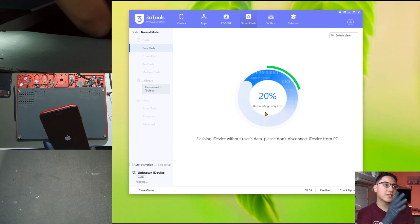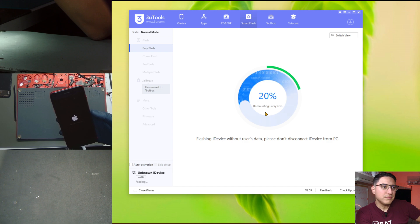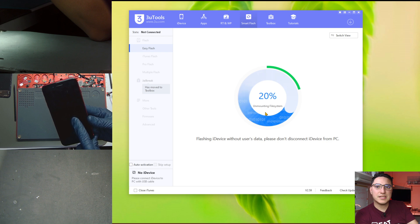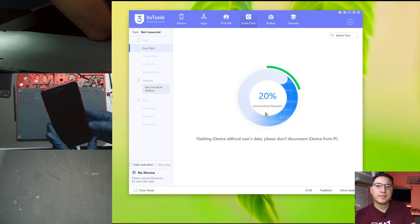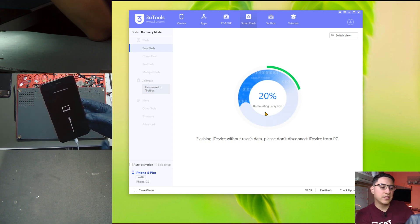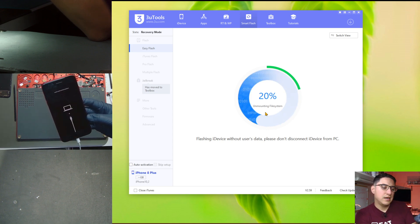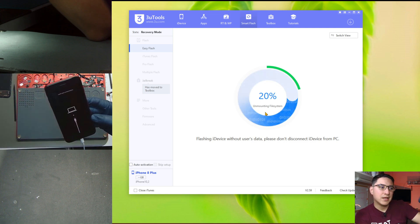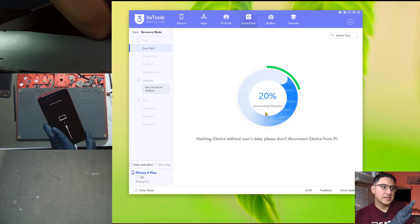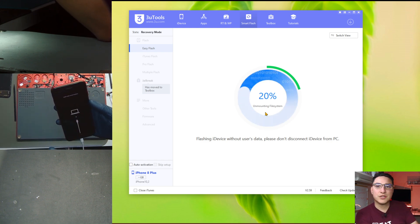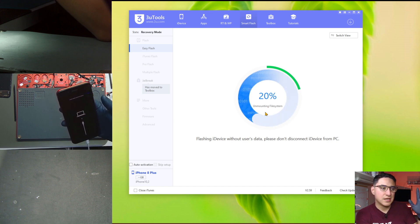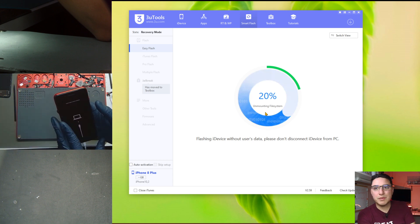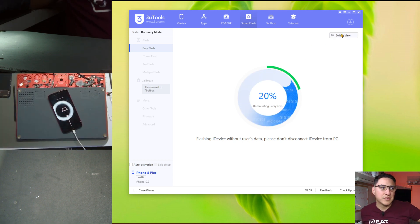So now you can see here on 3uTools it's at 20% says unmounting file system and now you can see the phone has disconnected from the PC. And this actually is not normal. And then look at that we're back to the recovery screen meaning it has failed at this point.